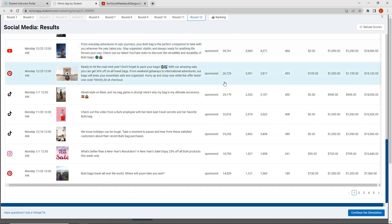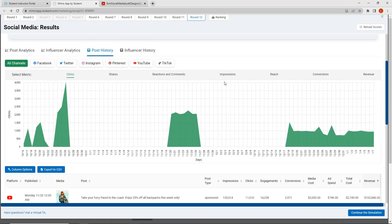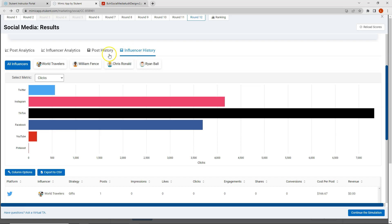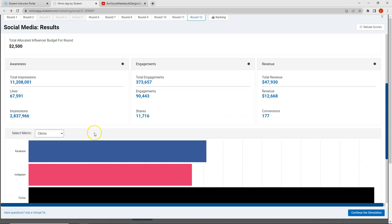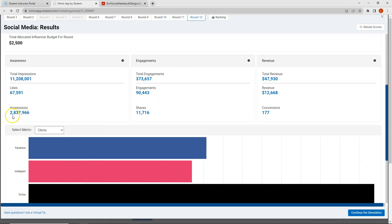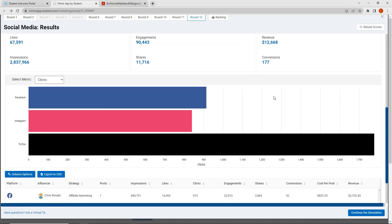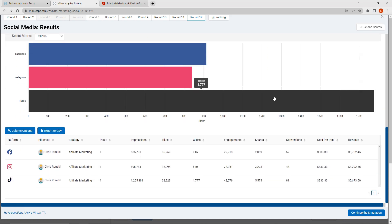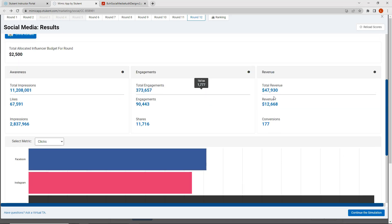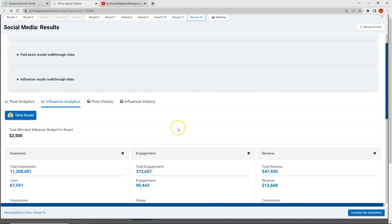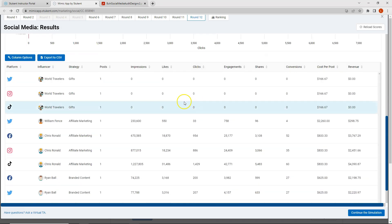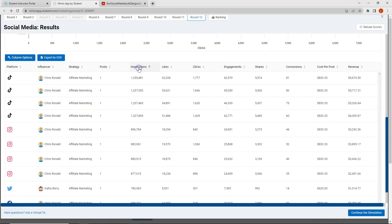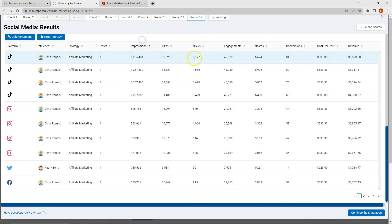Okay, let's go look over at the influencer history. Actually, this time, let's click on influencer analytics. So we can see how well Chris Rinald performed in this round for us. So we can see that 2.8 million impressions were generated, 177 conversions, and $12,000 in revenue. If we look at our influencer history all together. Let's see if we can figure out which posts these were.